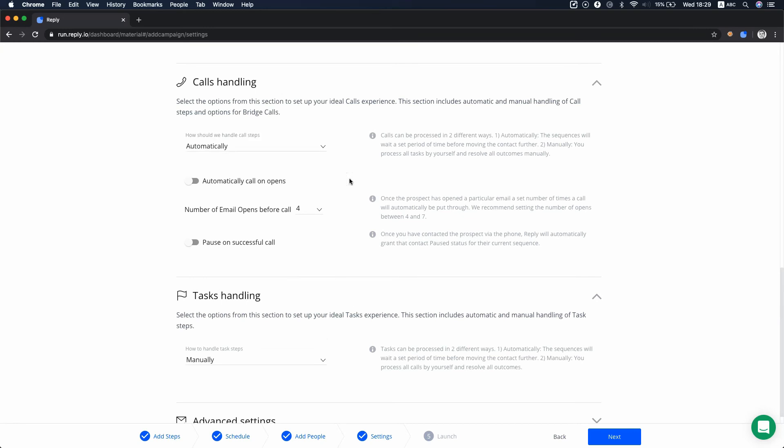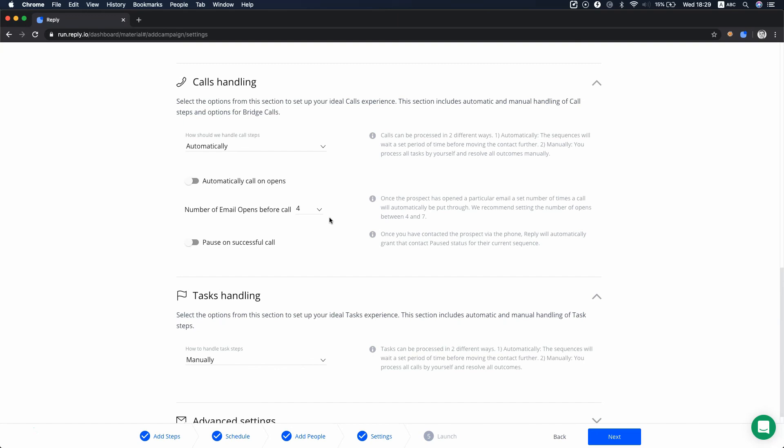You can set the system to call a prospect automatically after they open your email several times. When the system calls your prospect, it connects with you first, displays the name of the sequence and the name of the prospect and offers to call them. You can either accept the connection or decline it.